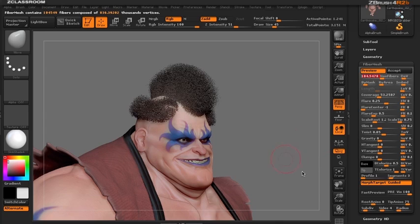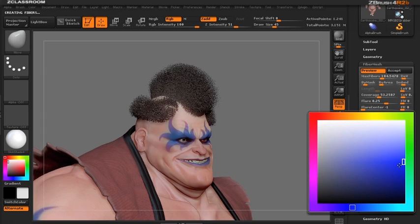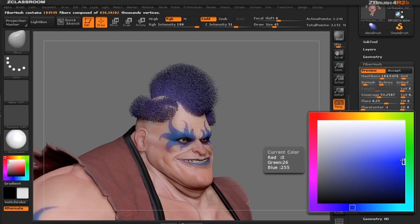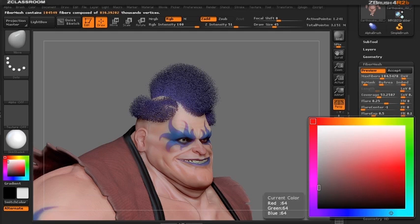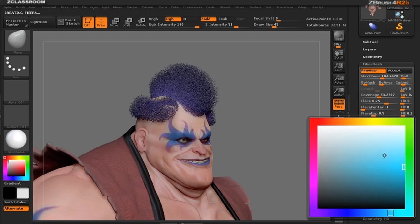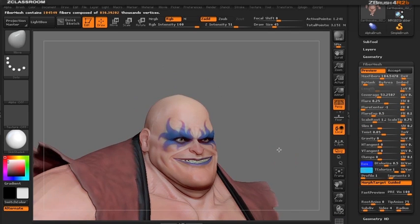Let's also give him some color. We'll make the root blue and make the tip a nice light blue.